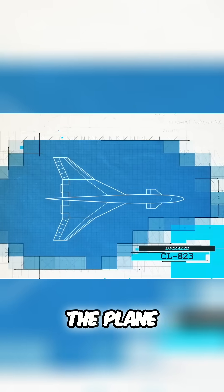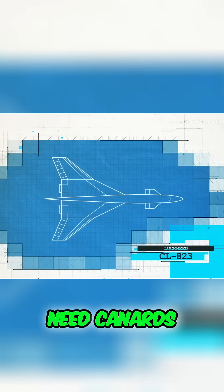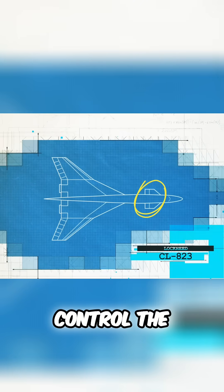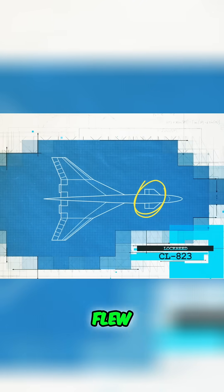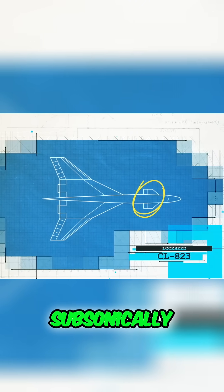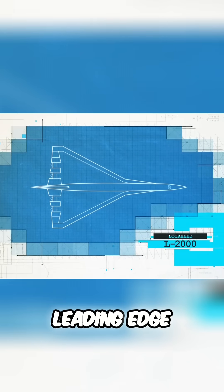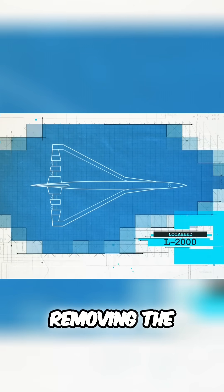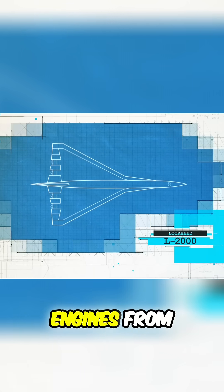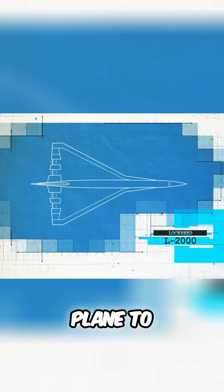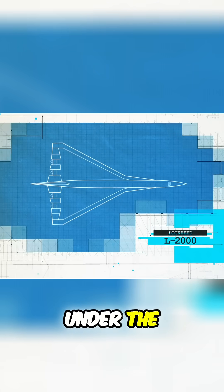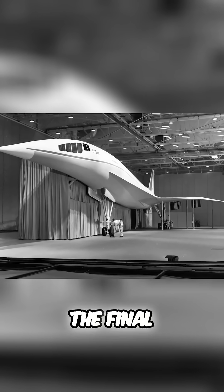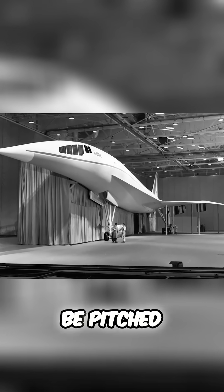The plane would also need canards at the front to control the aircraft as it flew subsonically. By 1963, after five years of research, Lockheed had shifted the leading edge of the wing forward, removing the canards and moving the engines from within the plane to under the wing, resembling the final design that would be pitched to the contest.